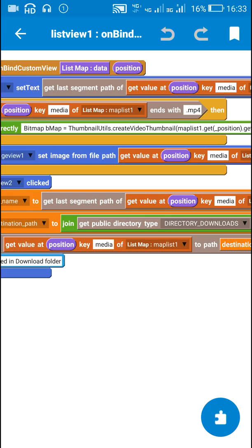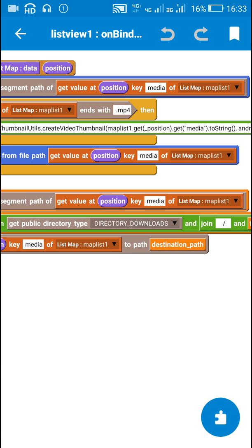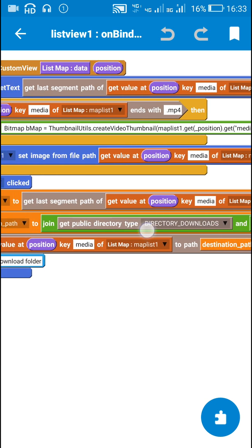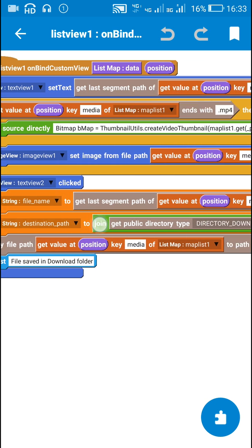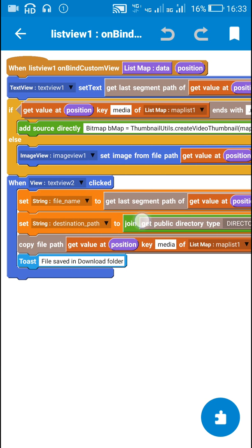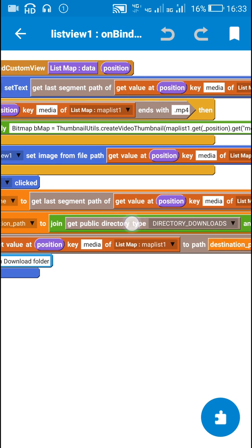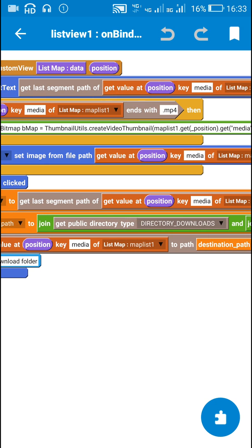So after that I copy the file path of that image getValueAtPositionKeyMedia of listmap maplist1 to the path destination path. This is the destination path which is in download directory.